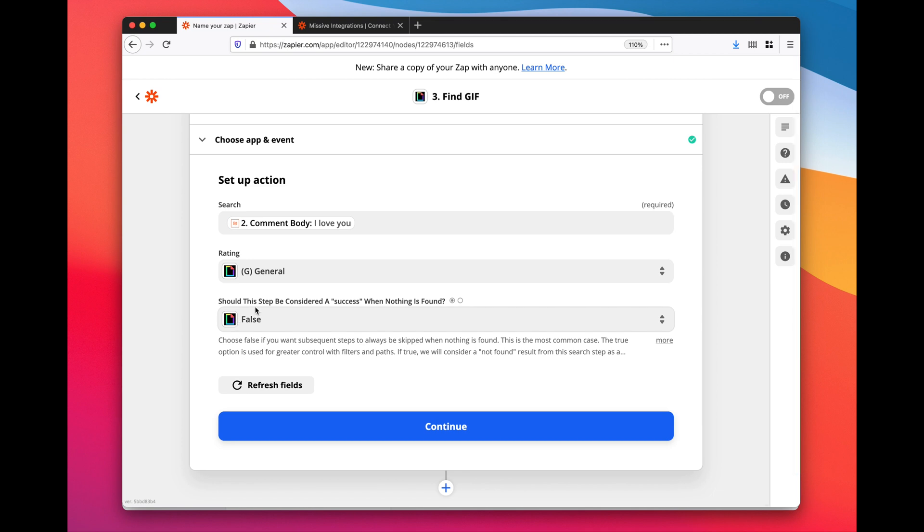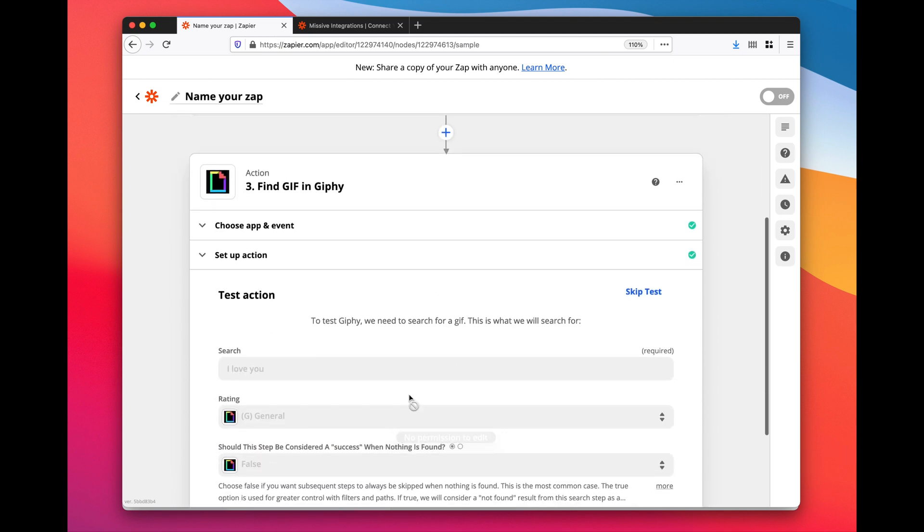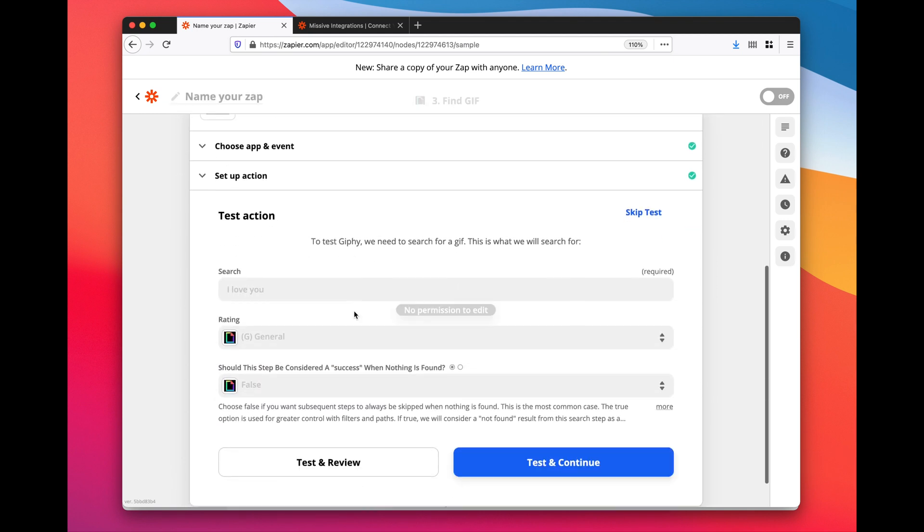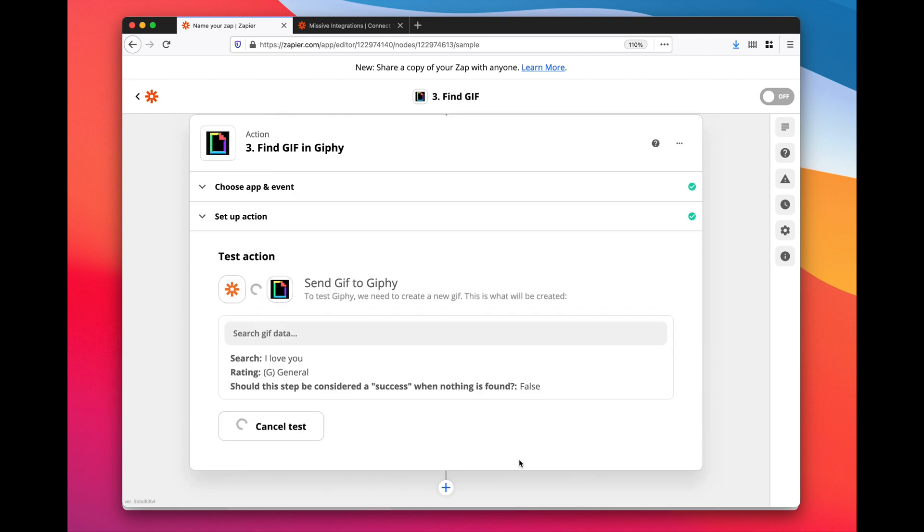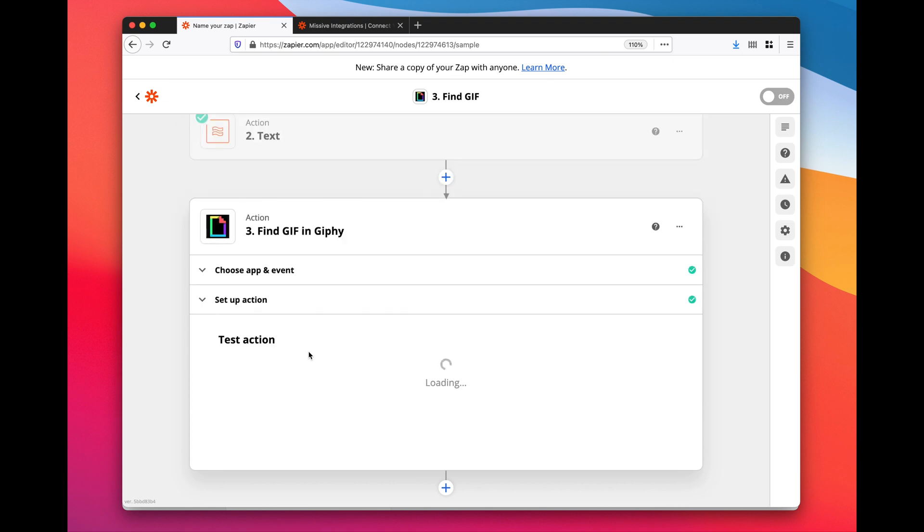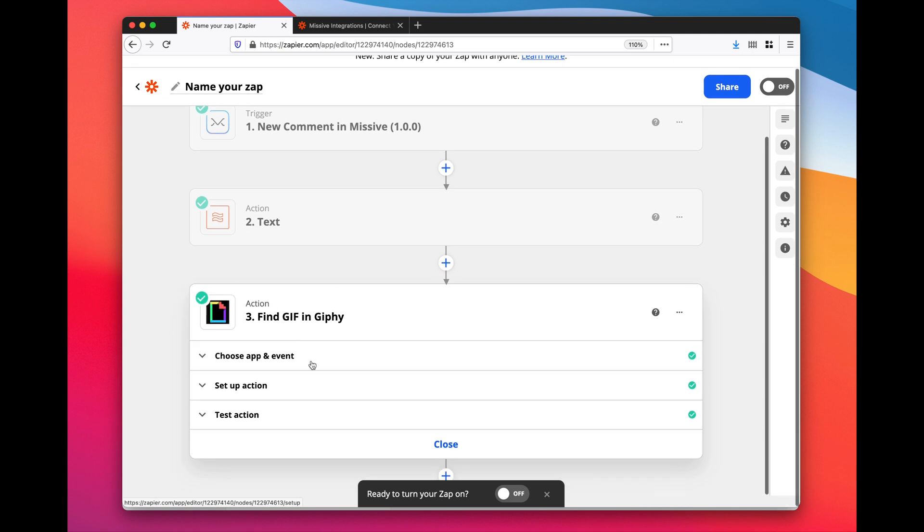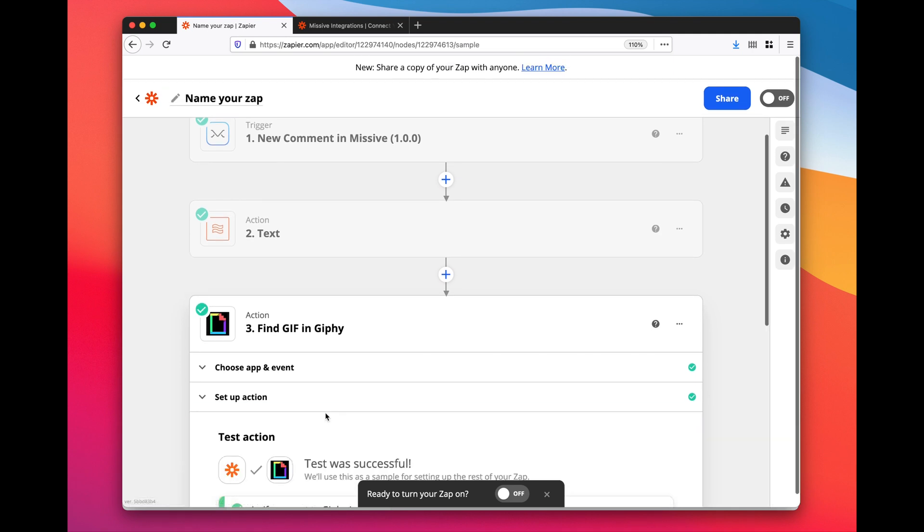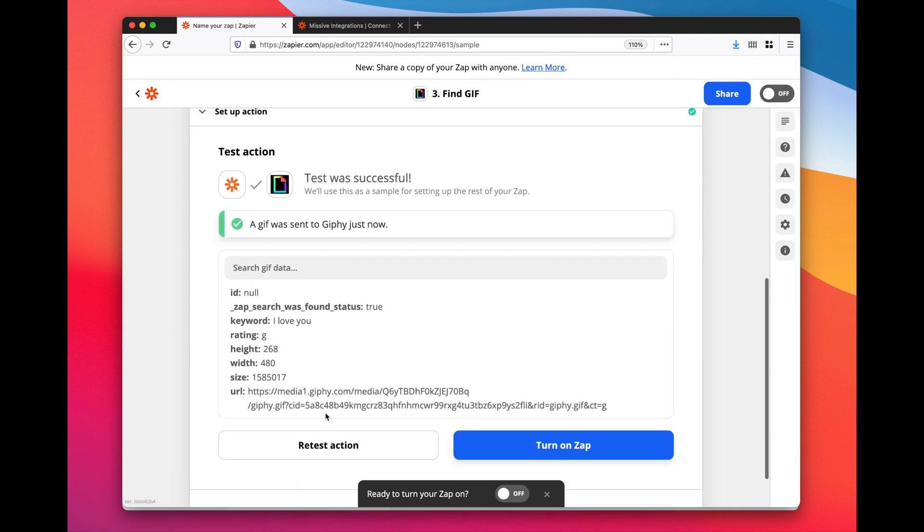Here I say false because I do not want to continue the process if no GIFs are found. I just want to stop. That's perfect, I click continue. Then it's just a confirmation and test. Continue, let's see what GIF it finds. If I copy paste this, that's the result of the search - amazing result, awesome.